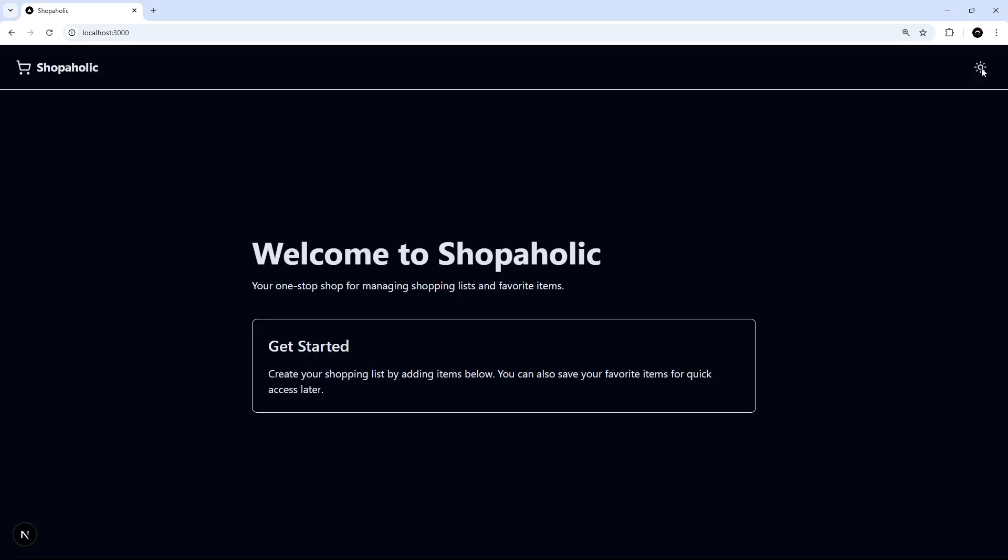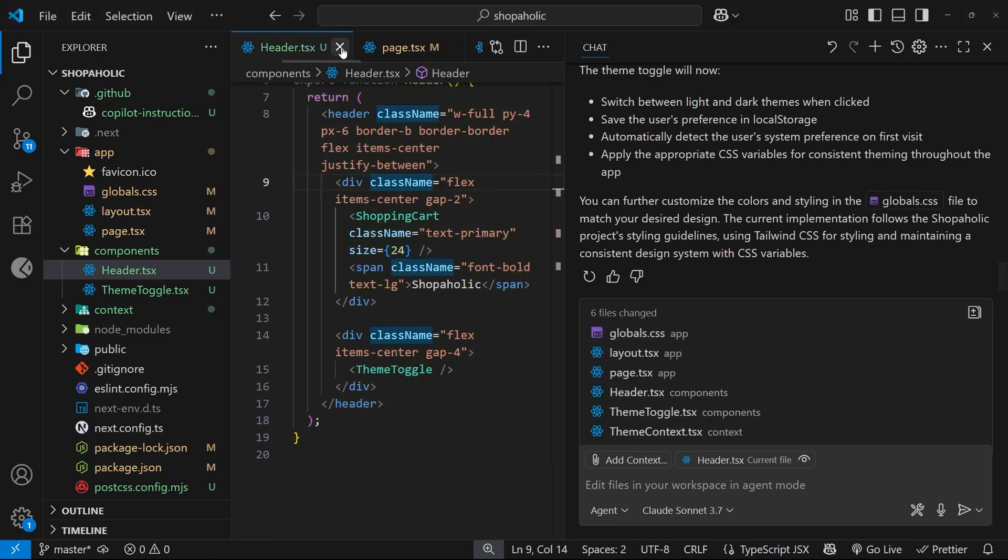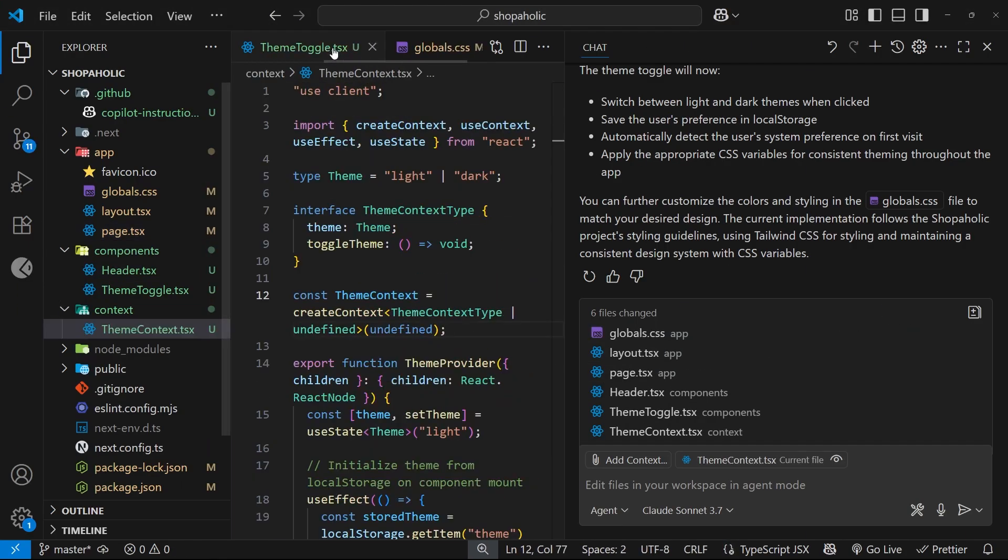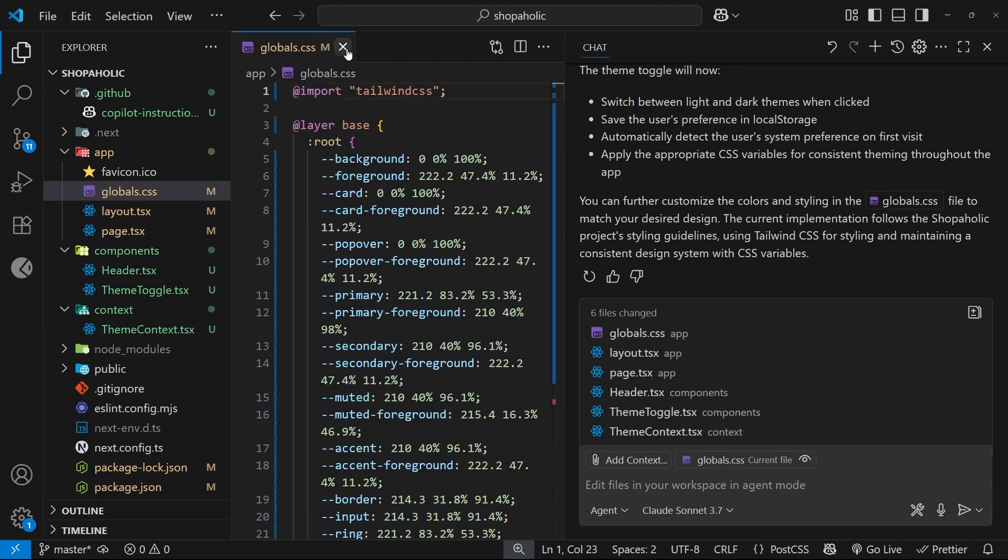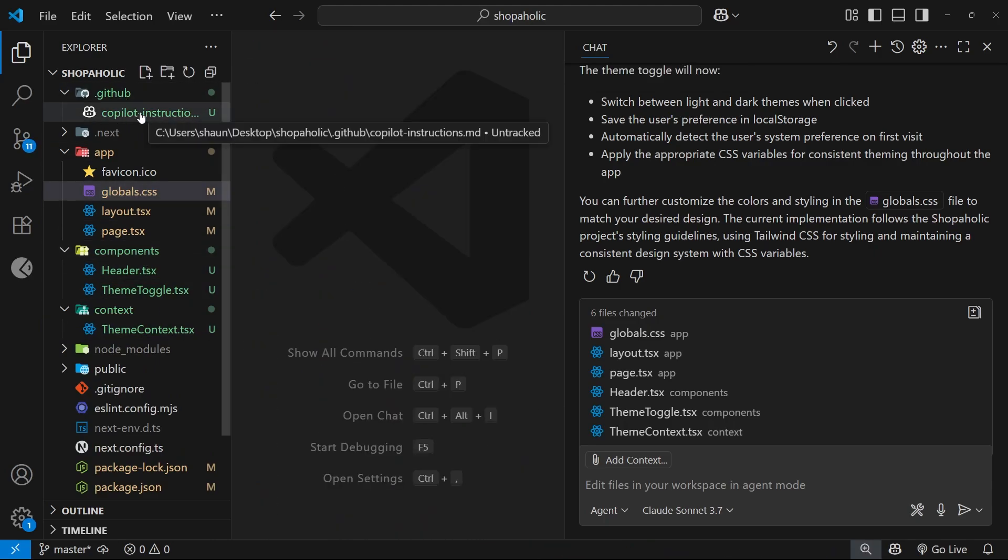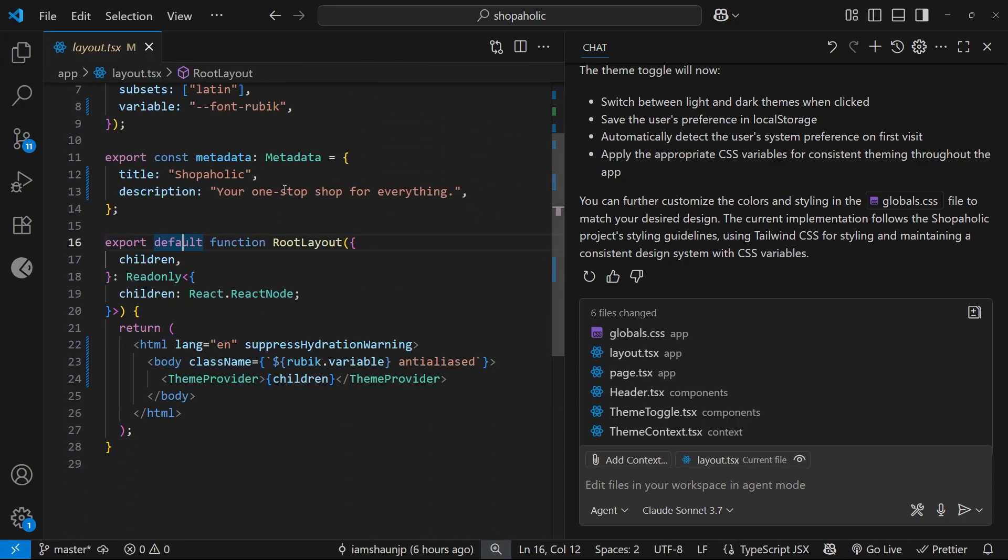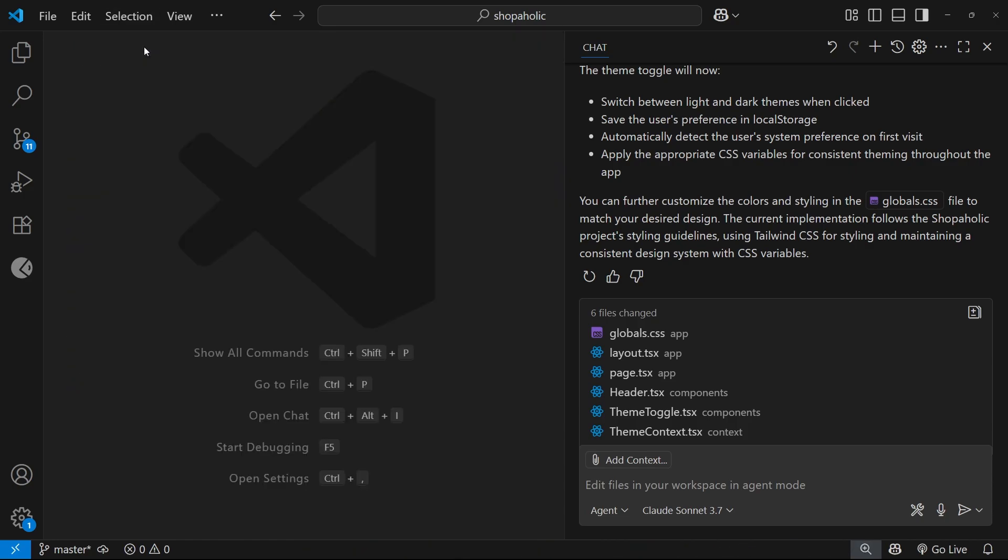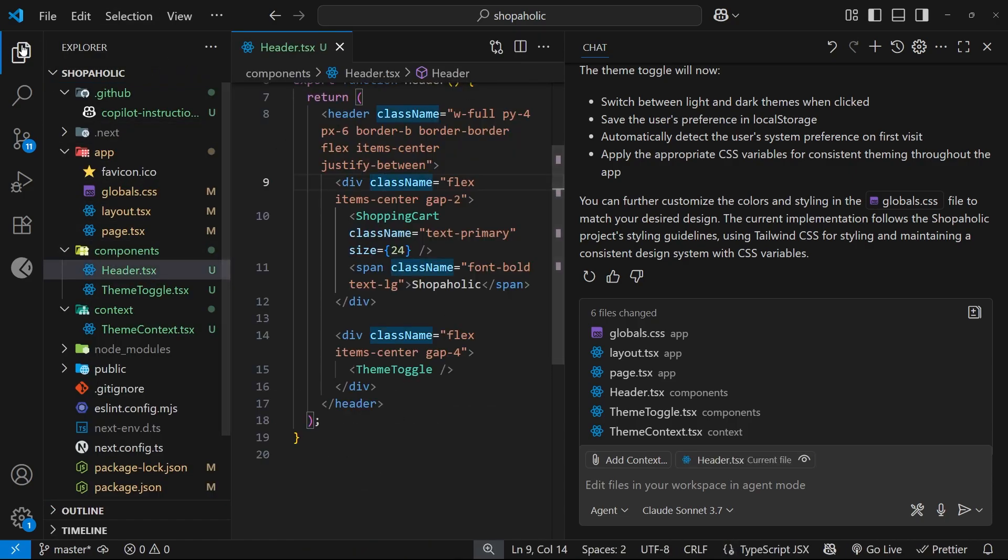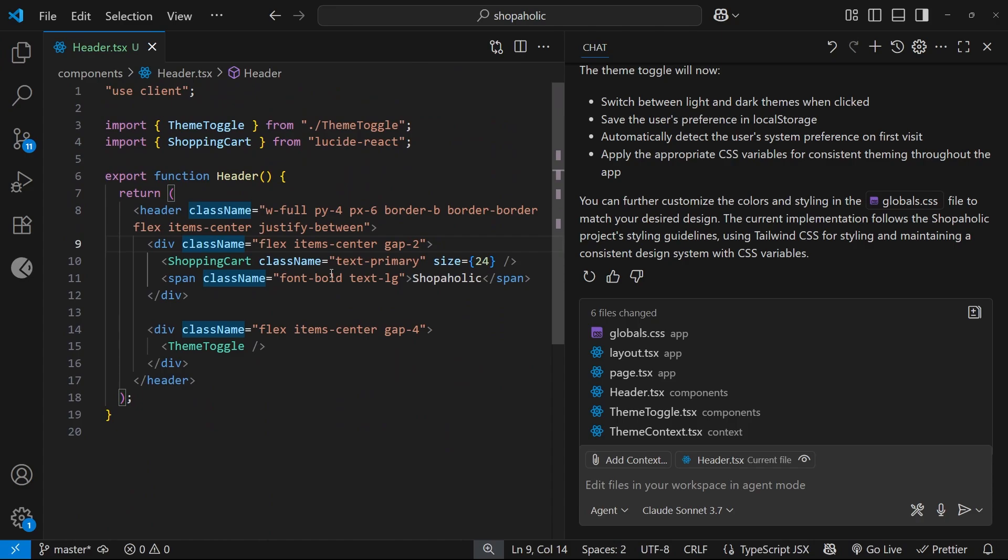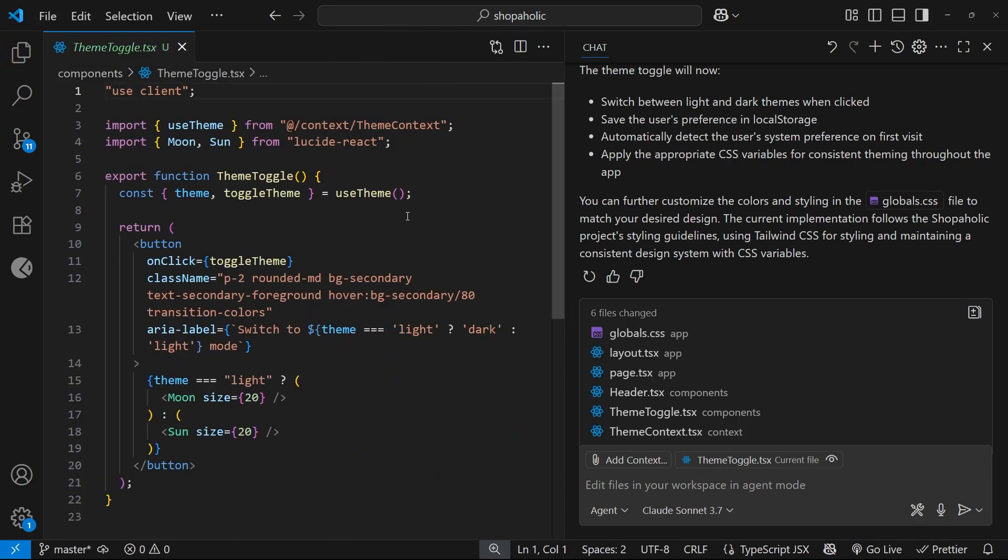Now I'm going to keep all these changes and the only thing I've noticed that it's not done which I asked for inside the copilot instructions is it's not created a custom hook for using the theme context. Inside the theme toggle we use the context with a custom hook called useTheme.